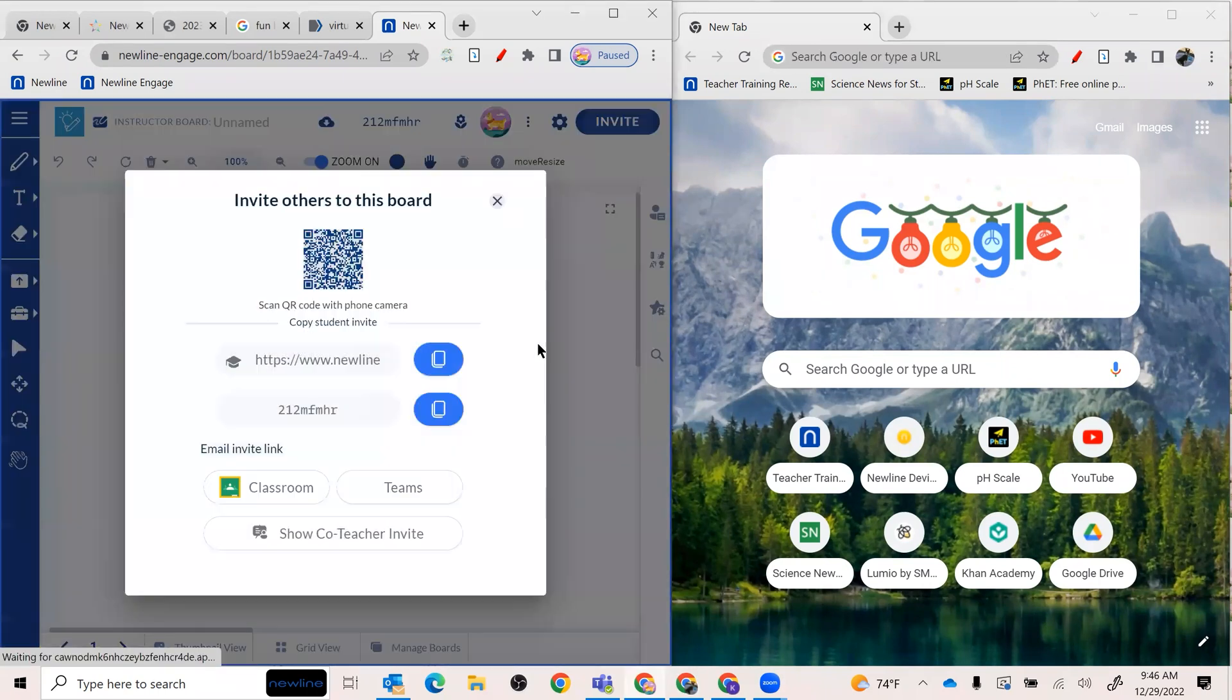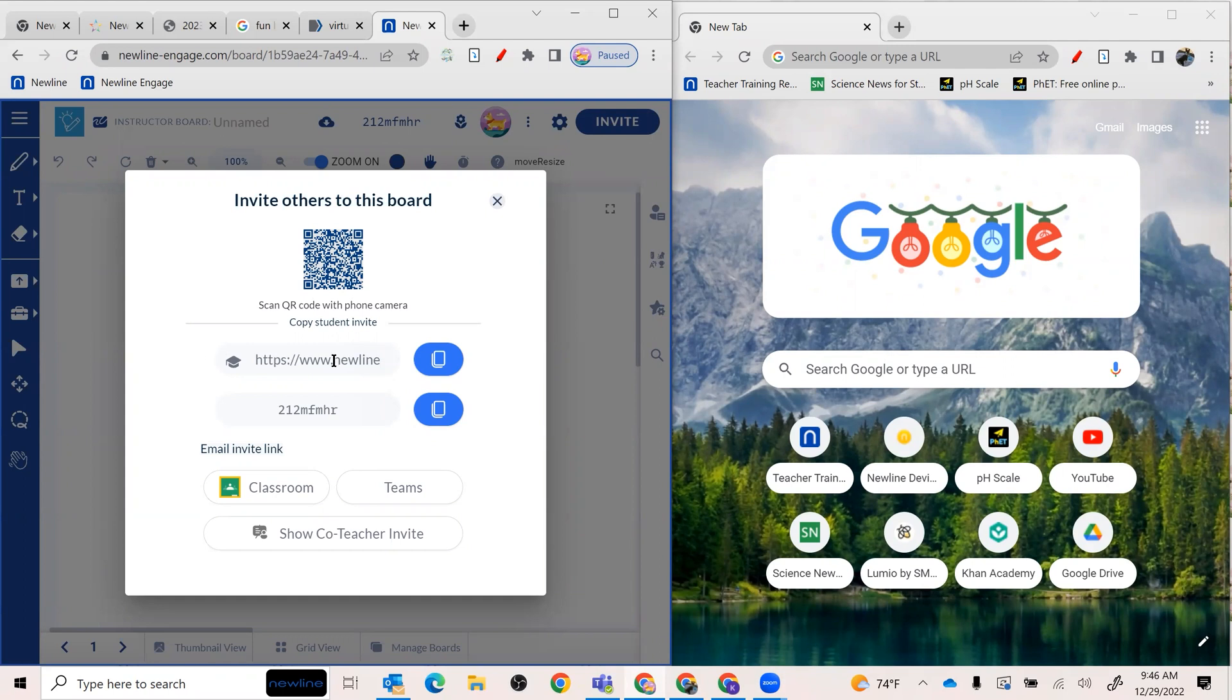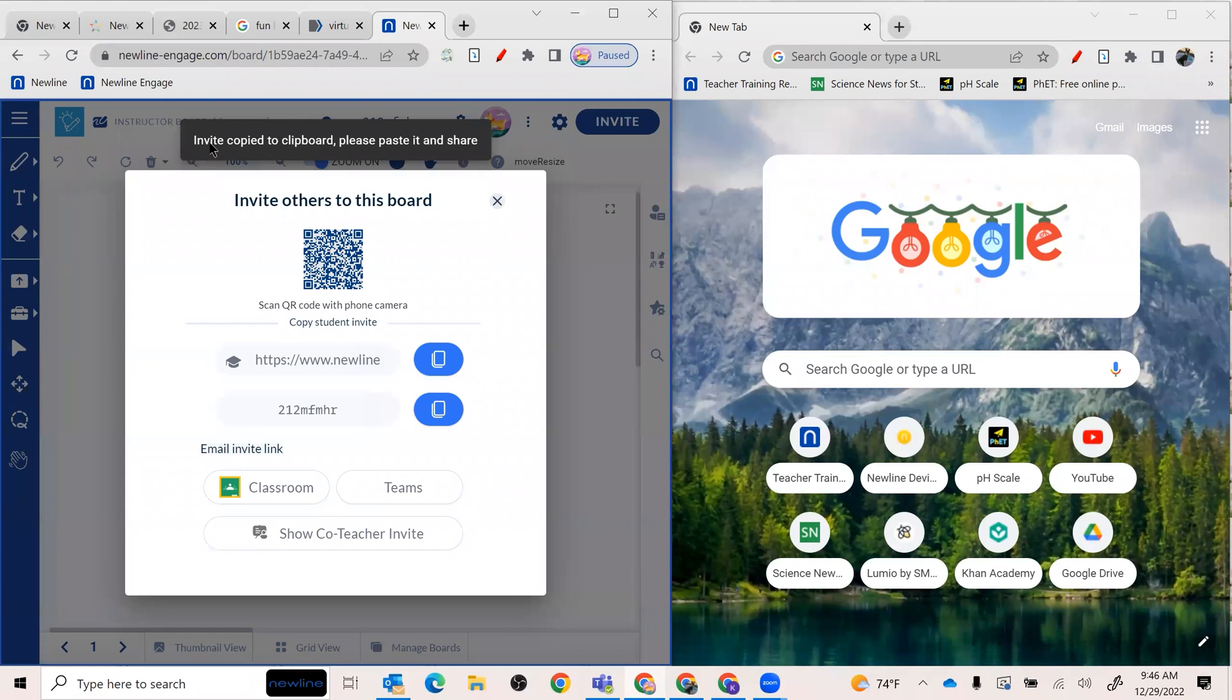So I'm going to go ahead and hit invite. And of course, you have lots of different options. I'm just going to show you with the student link here. So I just click that and you can see it says copy to clipboard.